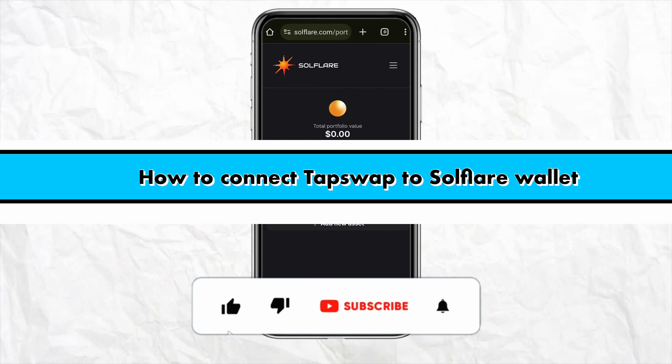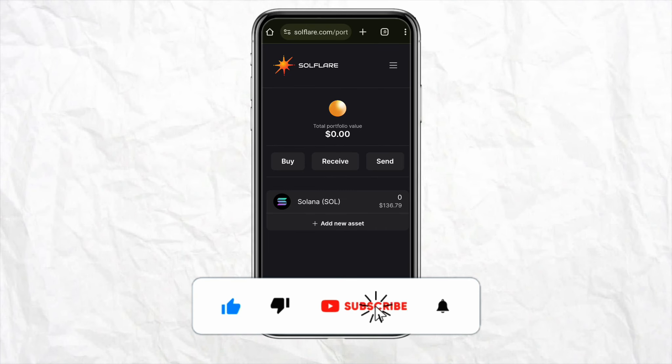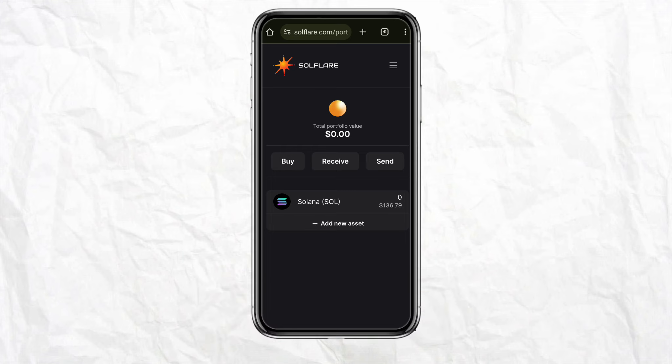How to connect Tapswap to Solflare wallet. Hello everyone, welcome back to our channel. In this video I'm going to show you how to connect your Tapswap to your Solflare wallet. To get started, simply open your Solflare account and log in using your credentials.